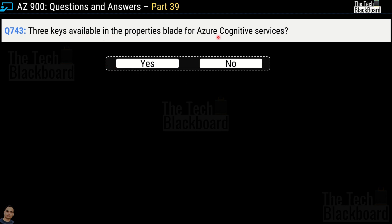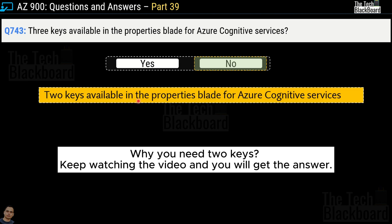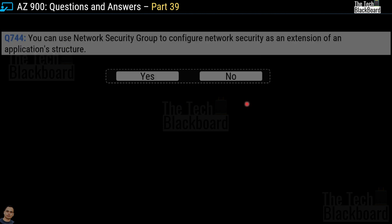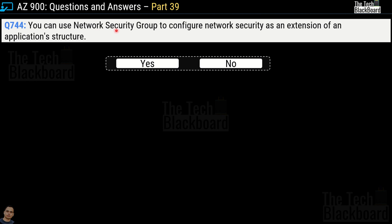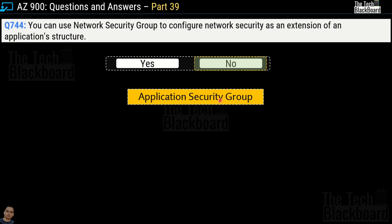Question number 743 says three keys are available in the properties blade of Azure Cognitive Services — yes or no? The correct answer is no, because only two keys are available in the properties blade of Azure Cognitive Services. Question number 744 says you can use Network Security Group to configure network security as an extension of an application structure — yes or no? The correct answer is no. The service you should use for that purpose is Application Security Group.